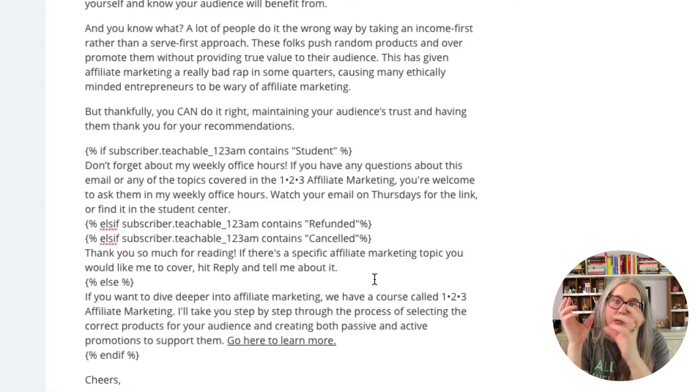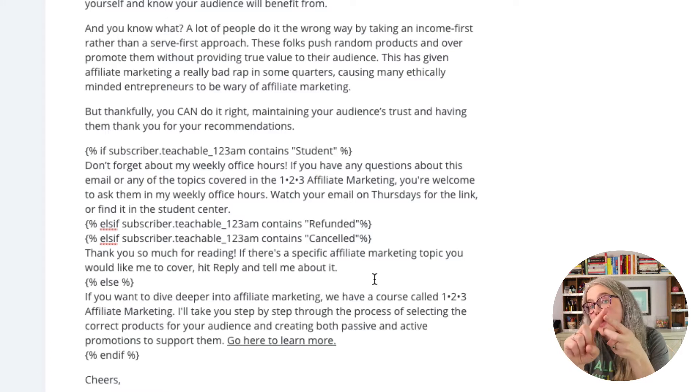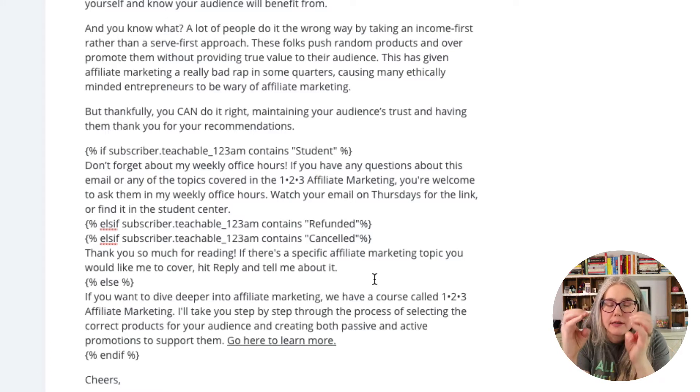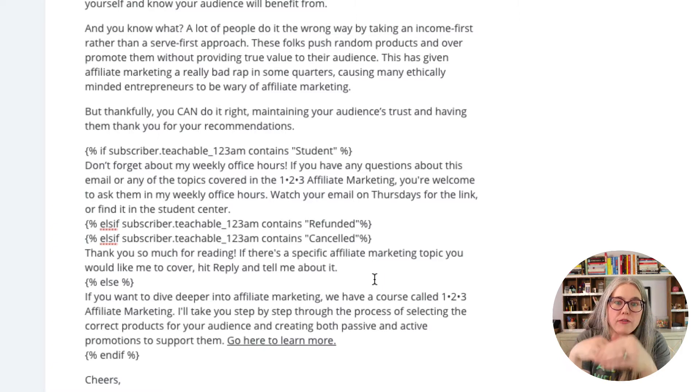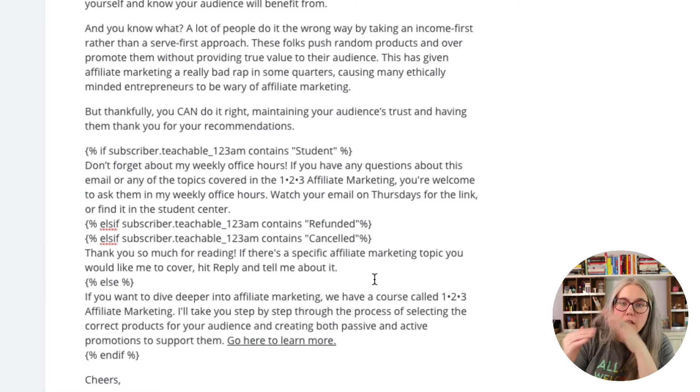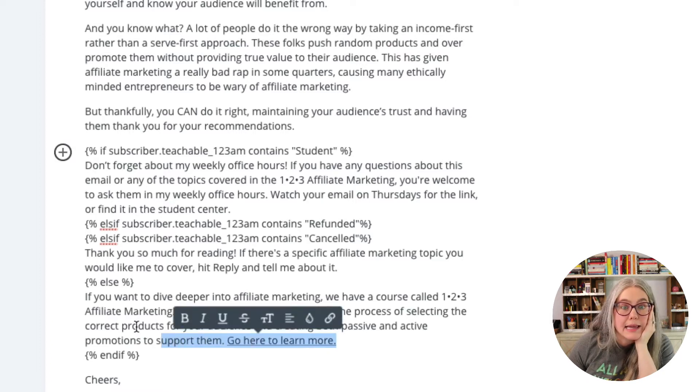Option one: they're a student — give them this copy. Option two: they're either refunded or canceled — give them this other bit of copy. And finally, if they're none of those things, give them the final bit of copy — in this case, a pitch for the course. If your custom field had eight different entries, you could cycle through each option using else if for everything from two through eight, and then you have your blank state. You can keep going with this and it can get pretty complicated.